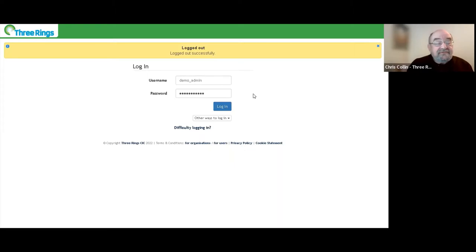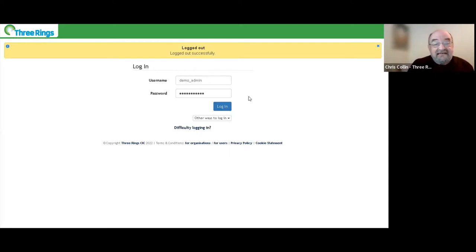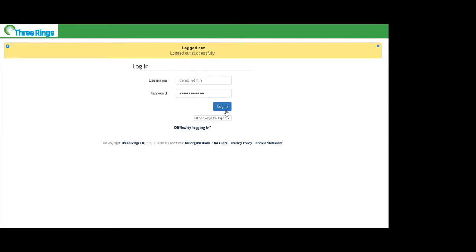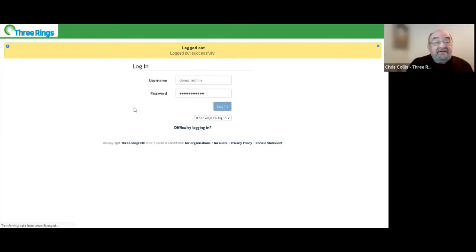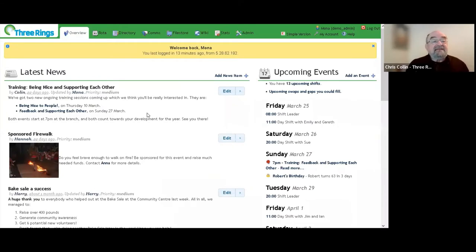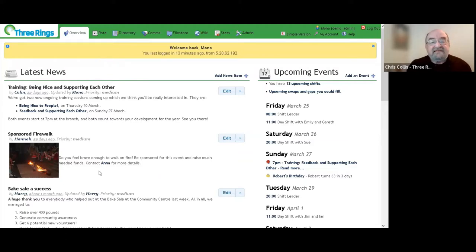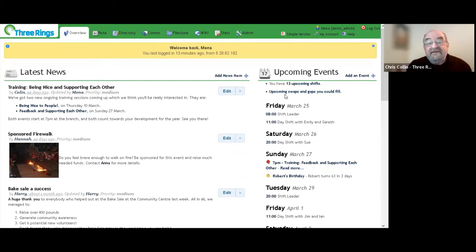When you log into Three Rings using a web browser, mobile phone, tablet, or anything that can access the internet, you provide a username and a password. You arrive at what we call our overview page, which has a virtual notice board on the left-hand side and a virtual diary on the right-hand side. The diary is customized for the volunteer who's logged in, and normally volunteers will have their own username and password.